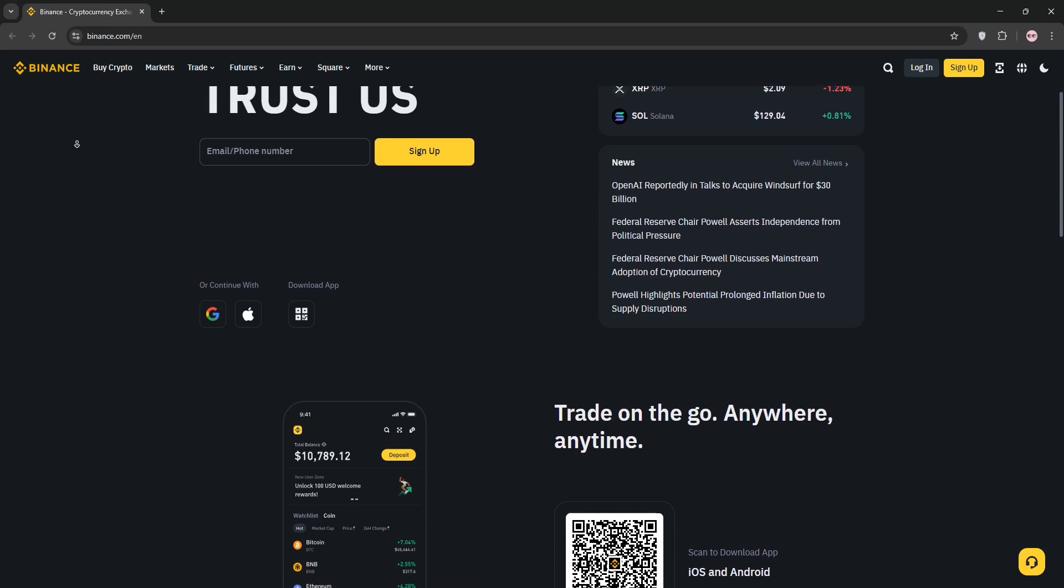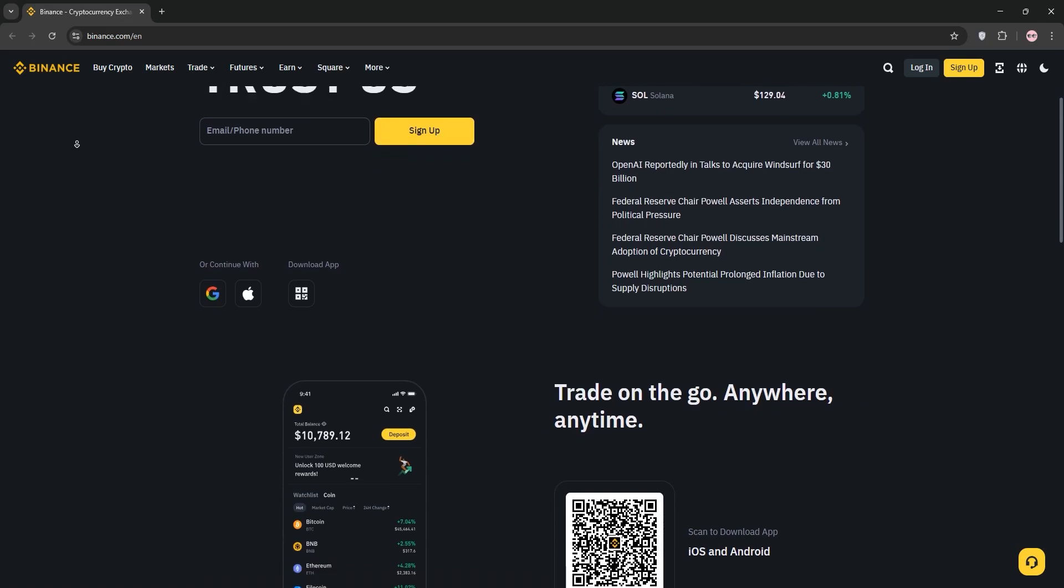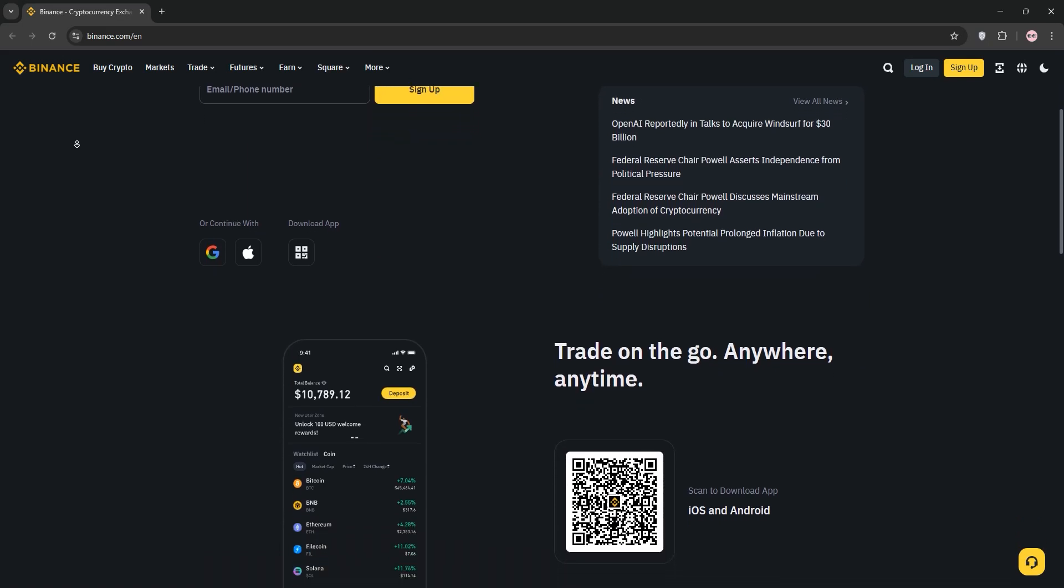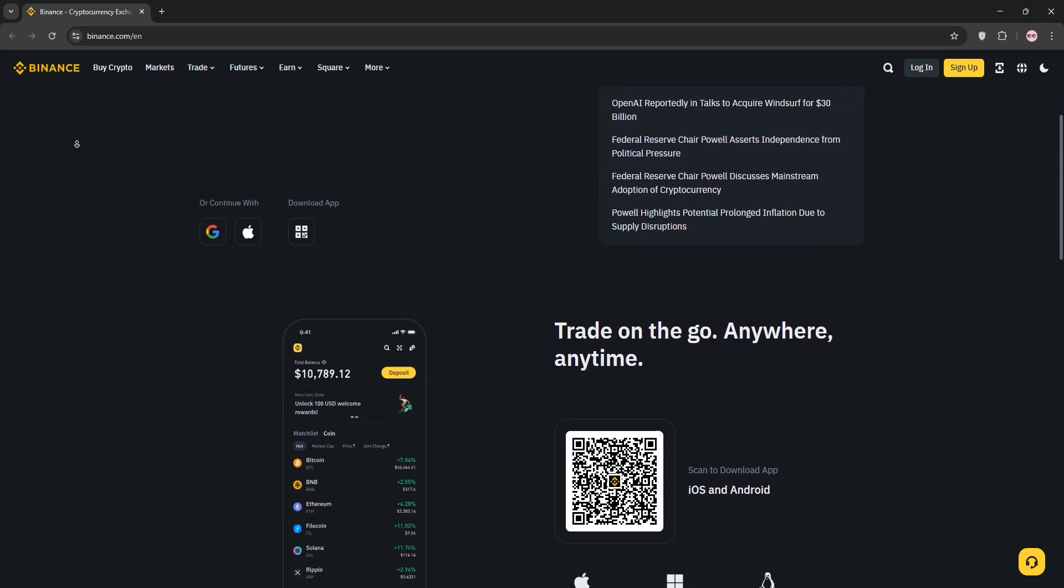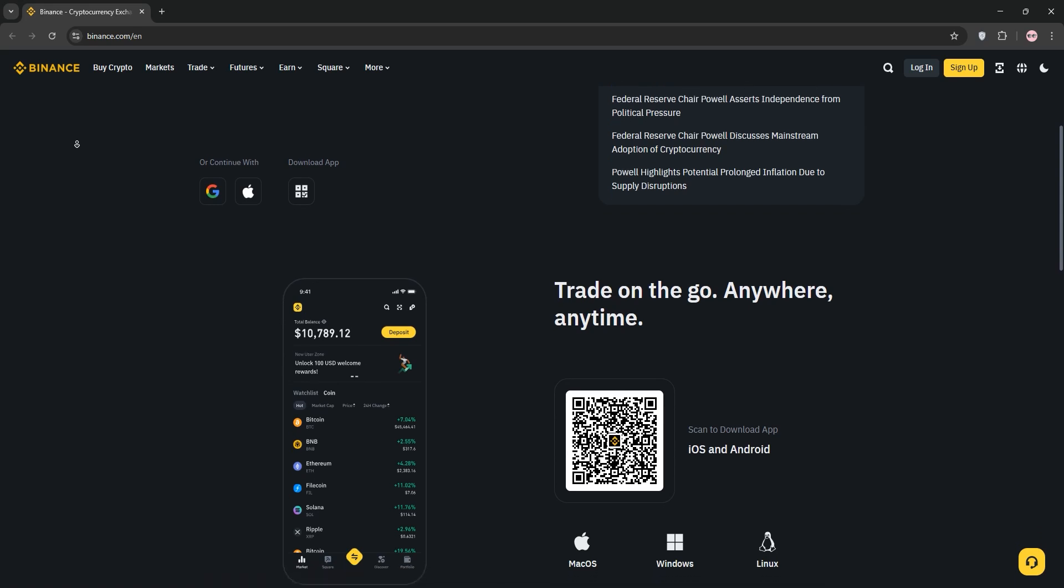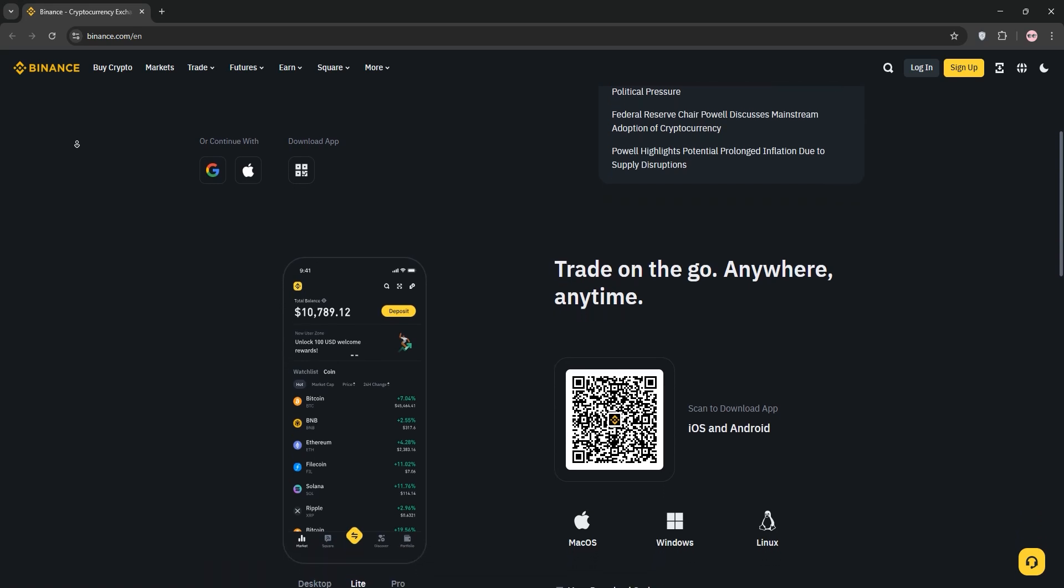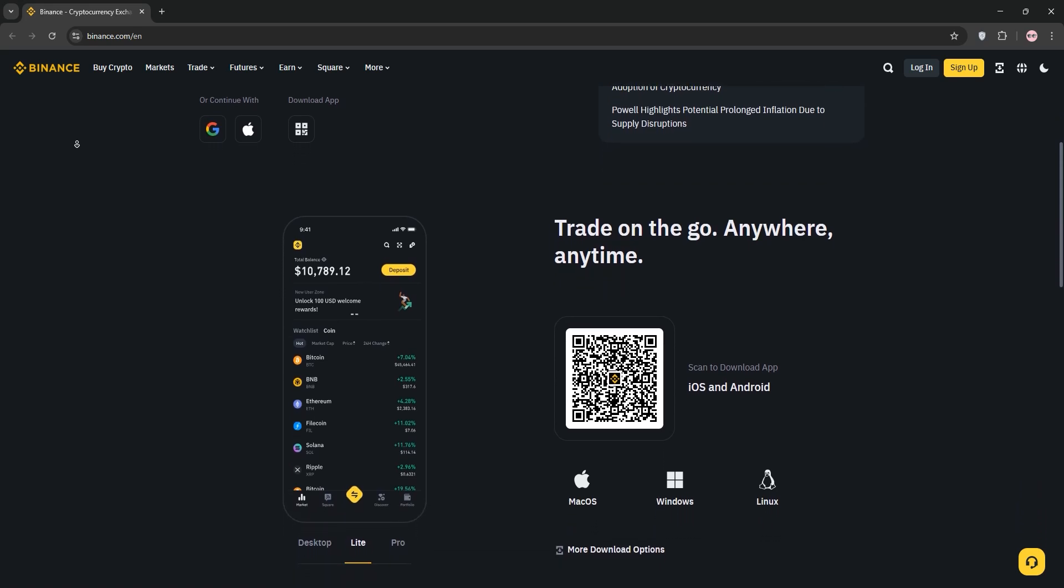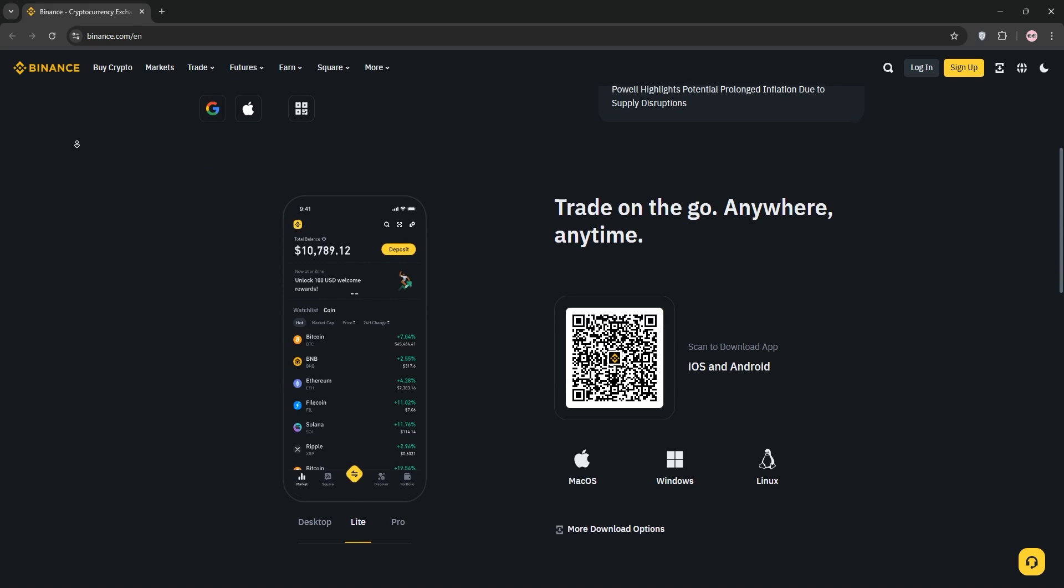Step 1: Set up your Binance wallet. If you haven't already, download the Binance wallet extension for Chrome, Firefox, or Brave, or use the Binance app on your phone. Create a new wallet or import an existing one using your seed phrase.